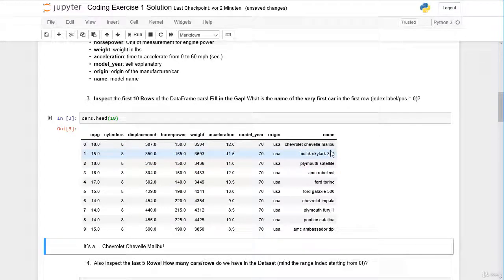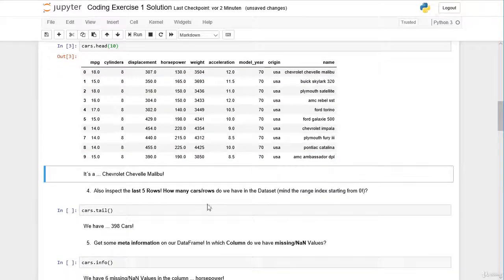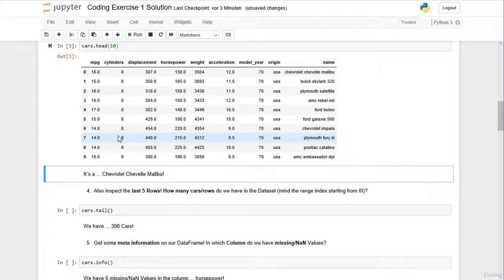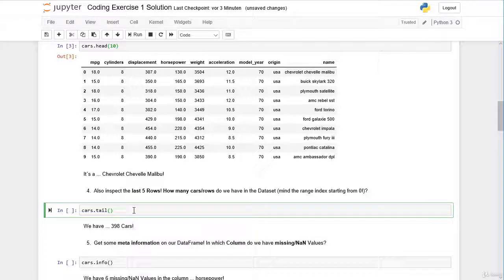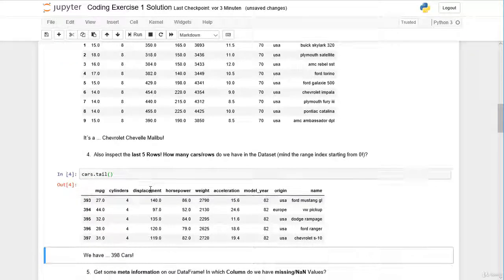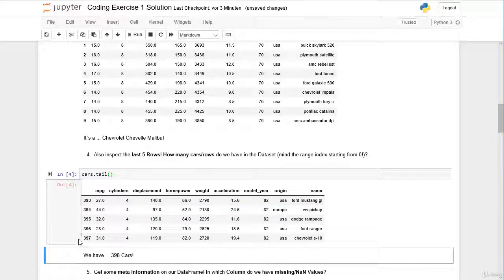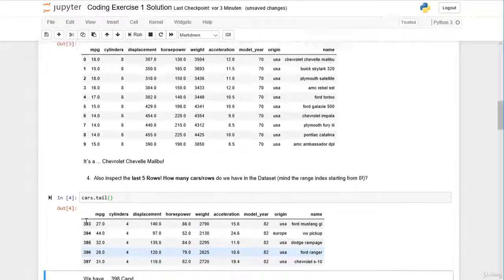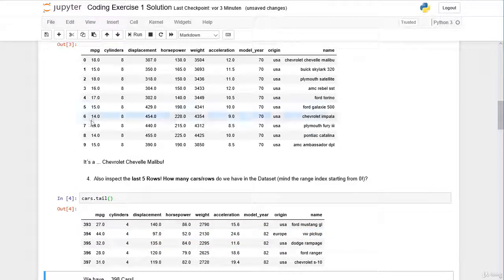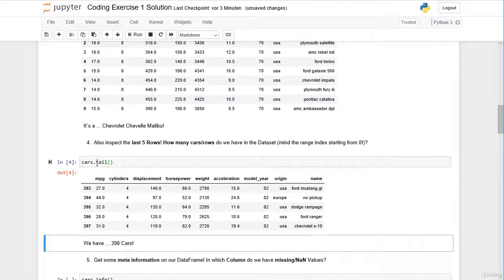We can also inspect the very last rows of our dataframe with the tail method. By default with the head and the tail method, we have a look at the first and last five rows. Let's have a look here at the last five rows and the last five cars. We can see here that in total we have 398 cars. So here on the left-hand side, we have a range index starting from zero.